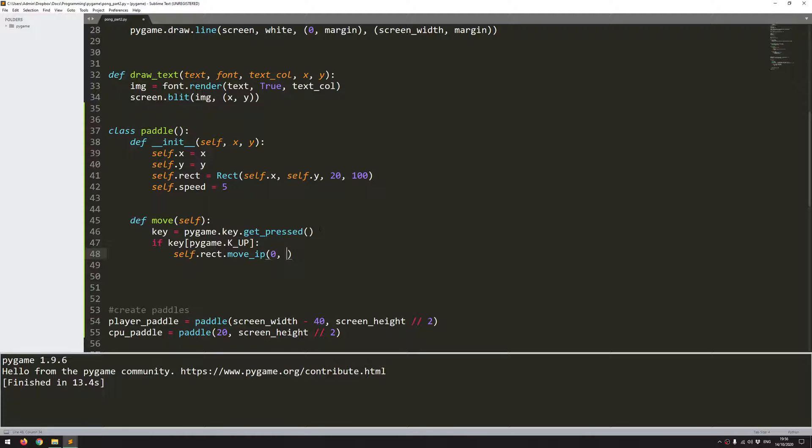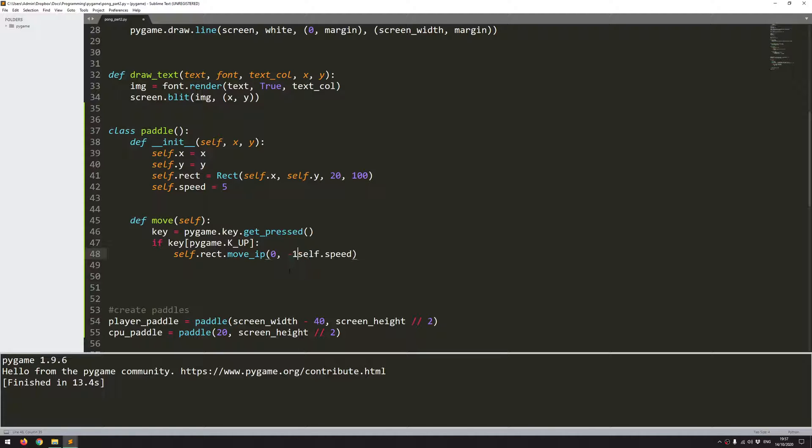So on a game window, that means that the y coordinate has to decrease. So I'm going to take this speed variable, which is the speed at which the rectangle is going to be moving. But I want it to be a negative value. So I'm going to multiply it by minus one.